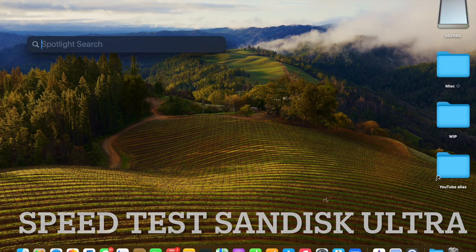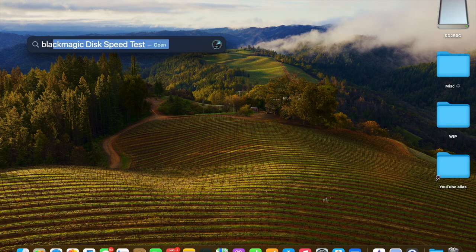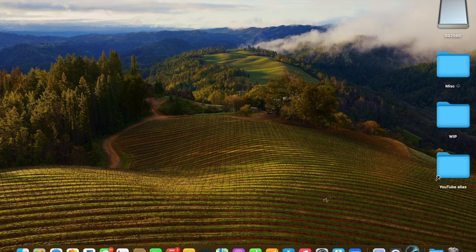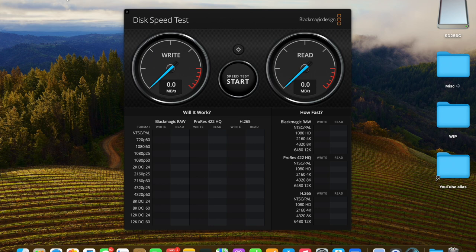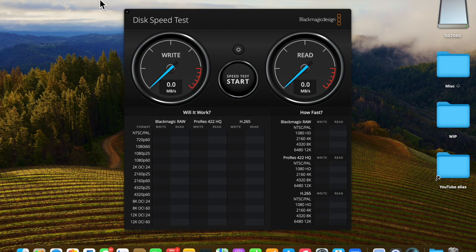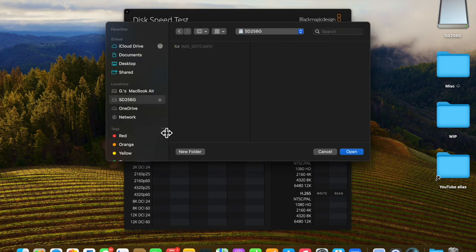Let's press Command Spacebar and open Blackmagic Disk Speed Test. We're going to make sure we are running the correct device. Select Target Drive and we're going to select the SD256G.